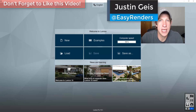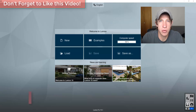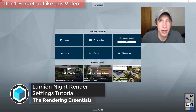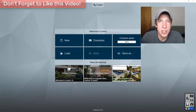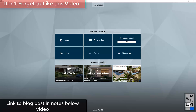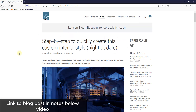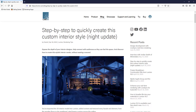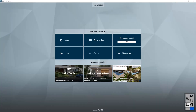What's up guys, Justin here with The Rendering Essentials. Back with another Lumion settings tutorial. In today's video we're going to talk about some settings that can help you create a night render inside of Lumion. This video is based on a settings post that was posted on the Lumion blog on April 30th, where they talked about some settings you can use to create a night rendering. I will link to that blog post in the notes down below.